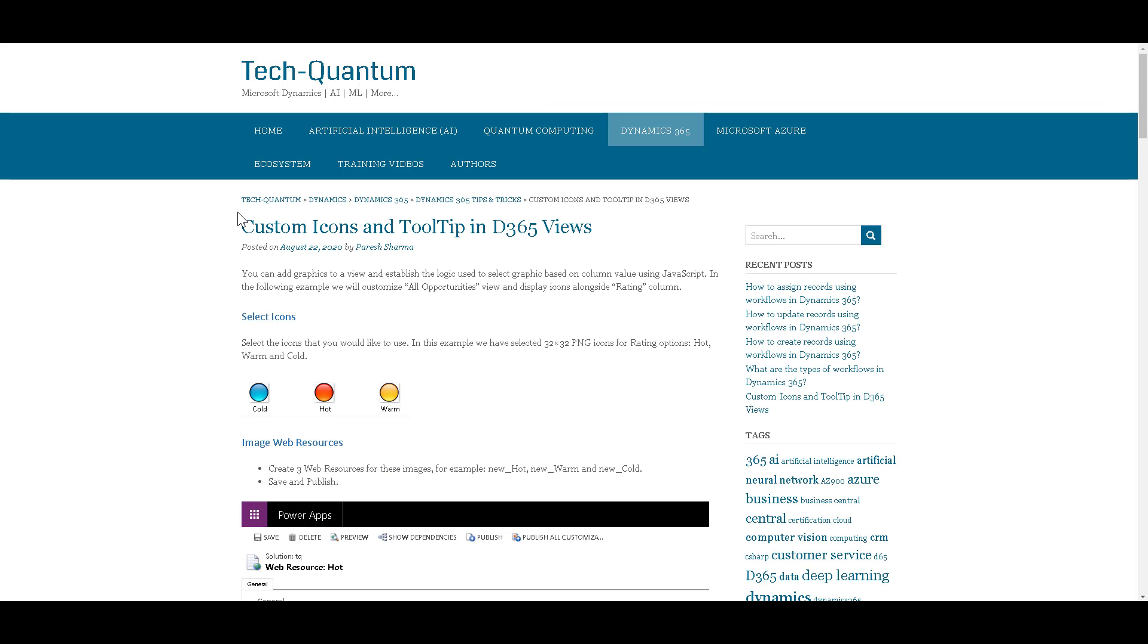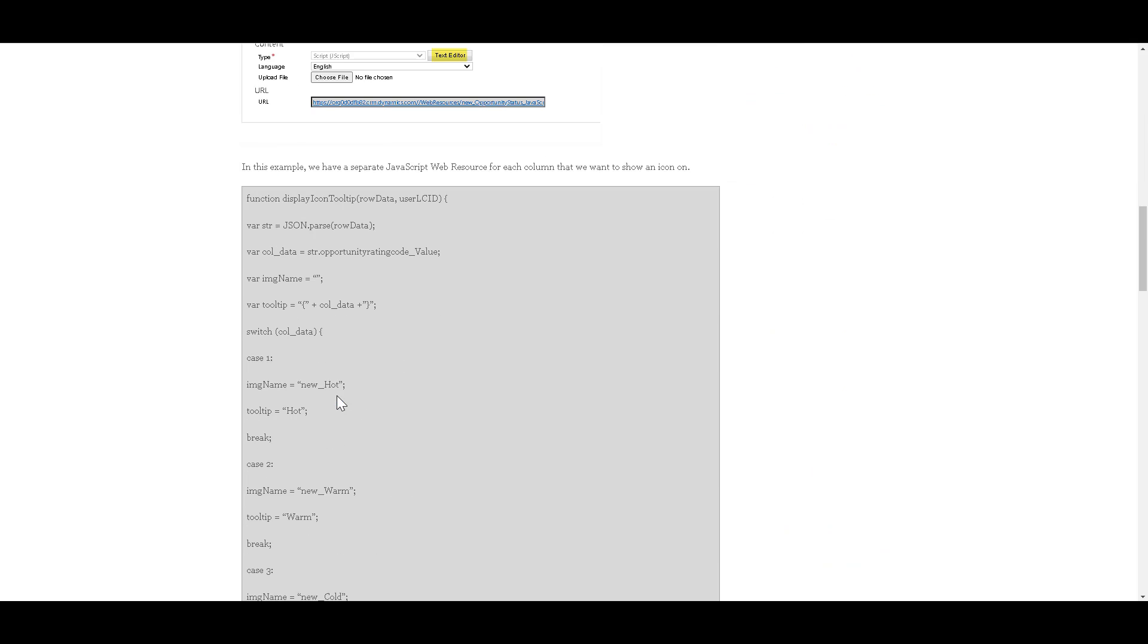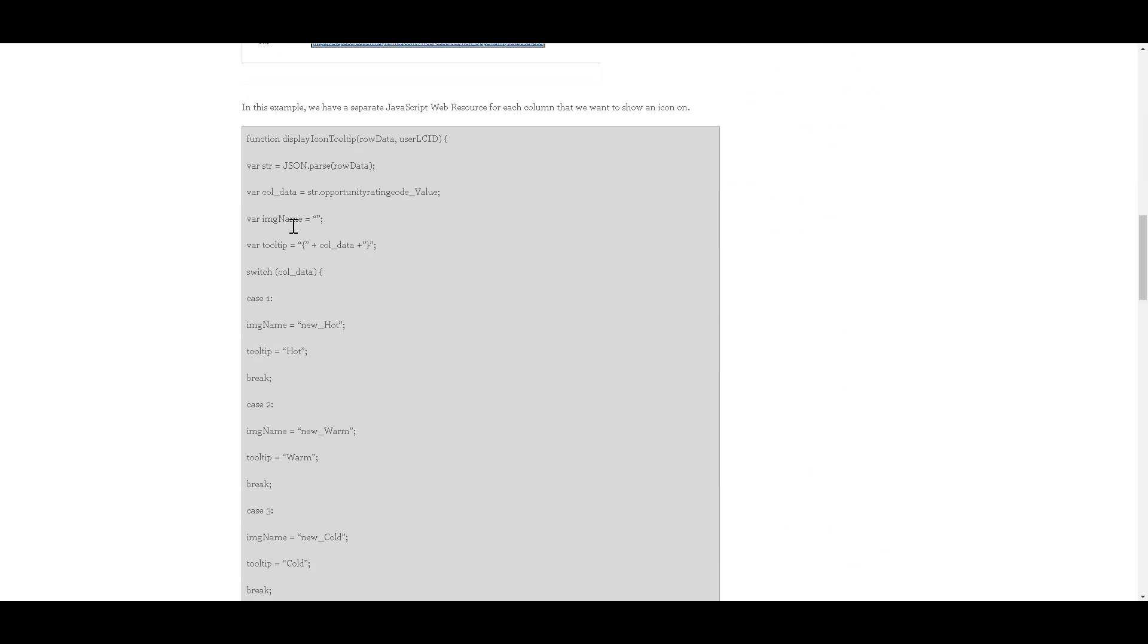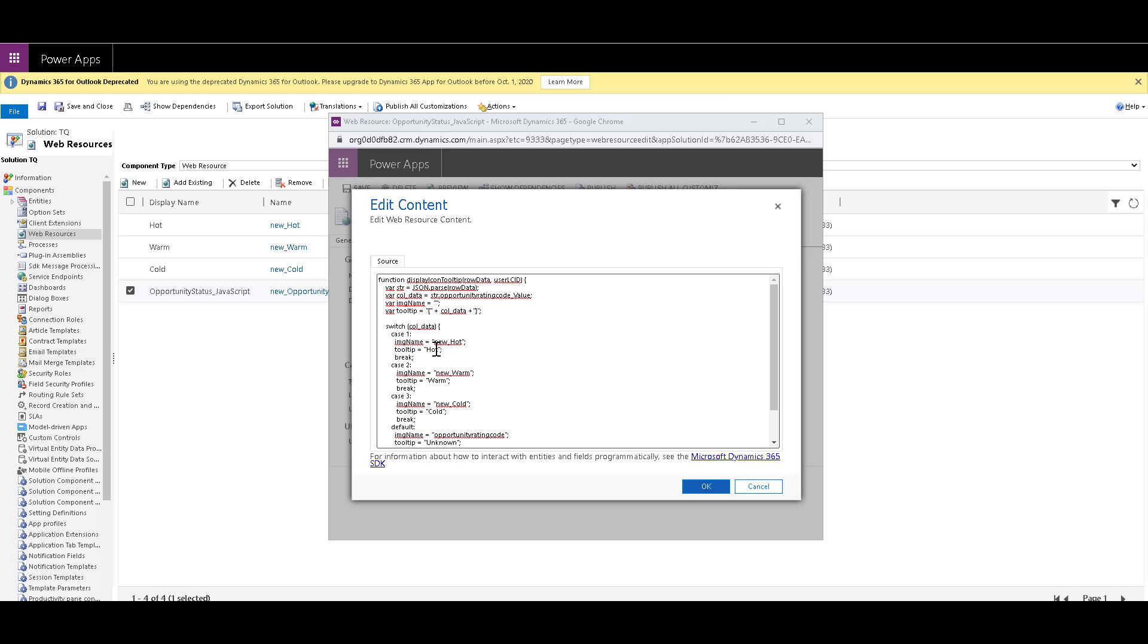you will find the code over here available. And you can copy this code and you can paste it in your JavaScript web resource. So the thing that you need to keep in mind is that we have three cases over here because there are three types of option set, hot, warm and cold. So we have three cases over here. And the image name is given as new underscore hot, new underscore warm or new underscore cold to denote the three types of options and the images that we are using.